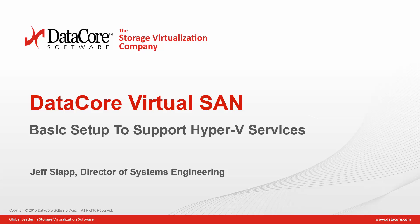Thank you for joining us today for a brief overview on how to set up DataCore's virtual SAN with Microsoft Hyper-V. The intention of this demonstration is to cover the basic concepts related to configuring SanSymphony V as a virtual SAN within a Microsoft Hyper-V environment.